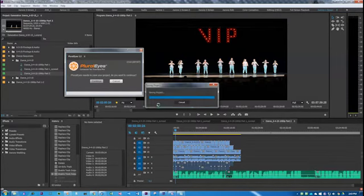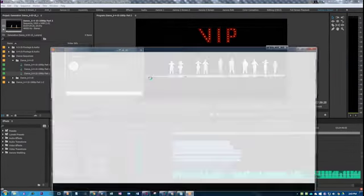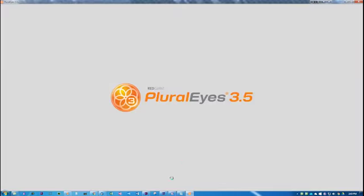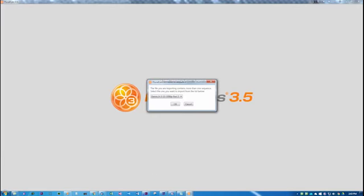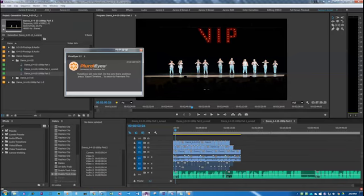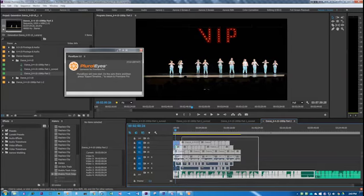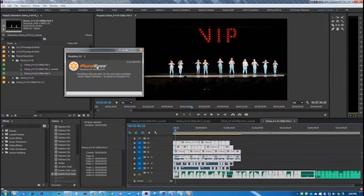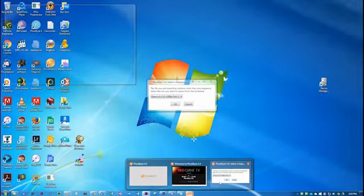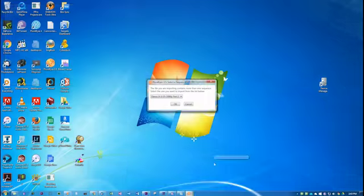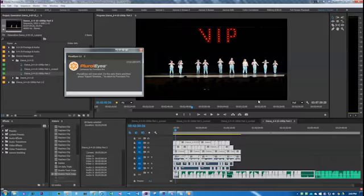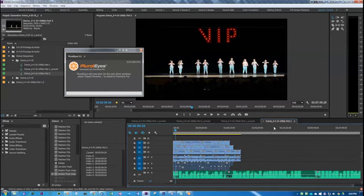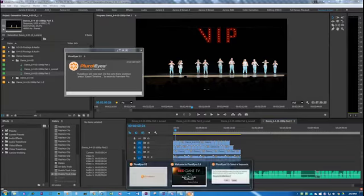And basically right now, it's exporting an XML file to PluralEyes, which kind of just gives it the information of all the files, where they're located on my computer, and sends it over to PluralEyes. And then once PluralEyes pops open, you'll have to pick your sequence. So I guess it's important to name them properly, like this one is Dance 6415 1080p Part 2. And then you'll have to choose that sequence in PluralEyes.